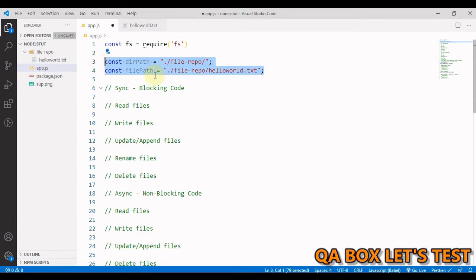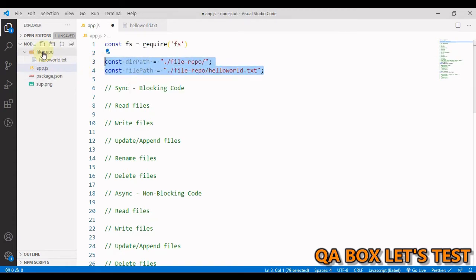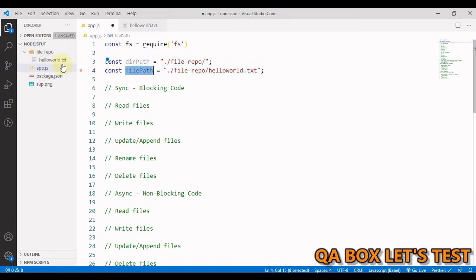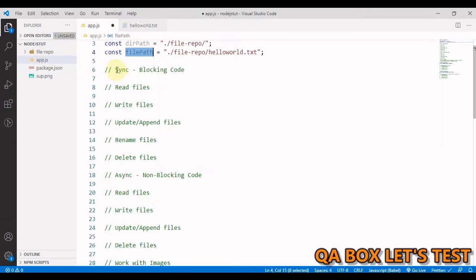I have created these two variables. The 'path' variable saves the path of this particular folder, and 'filePath' saves the path of this file. In this file, I just have these two words: 'hello world'.